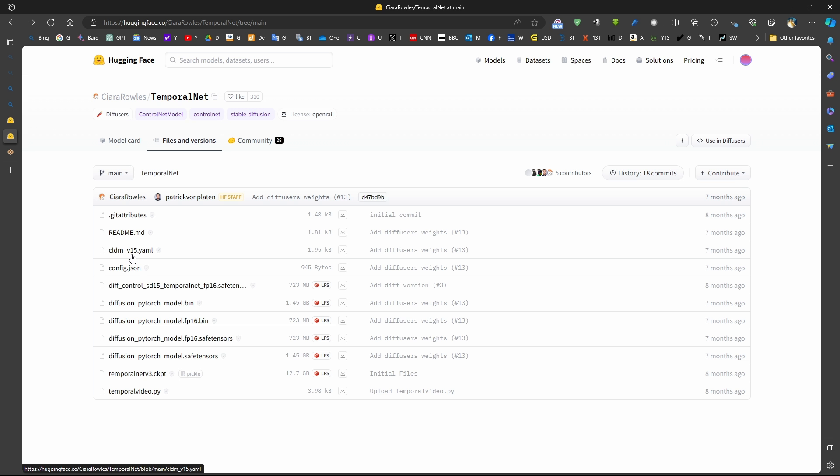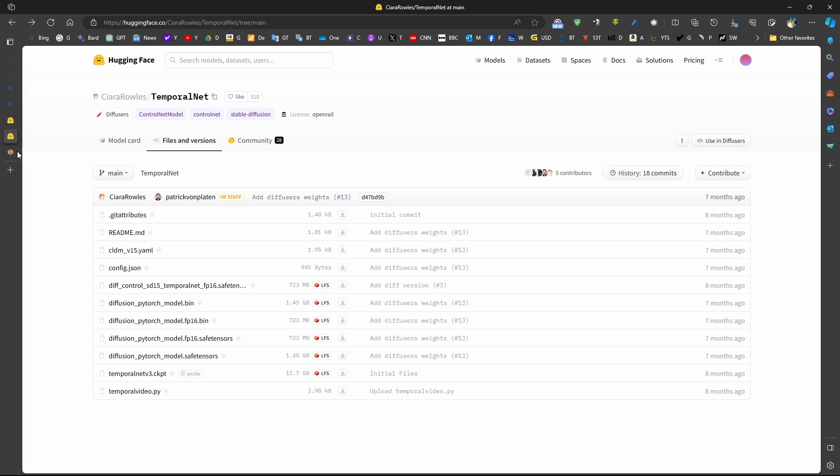Now, regarding the YAML file, this is the YAML file. We can download it along with Temporal Net and give it the same name in the location of ControlNet folder.